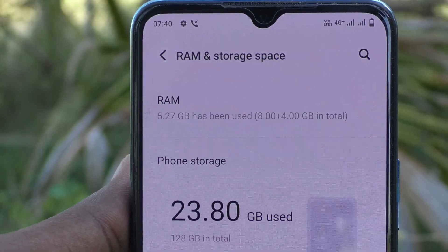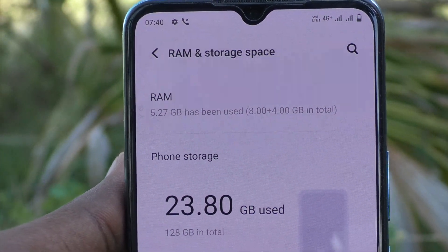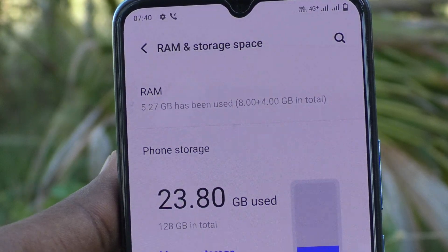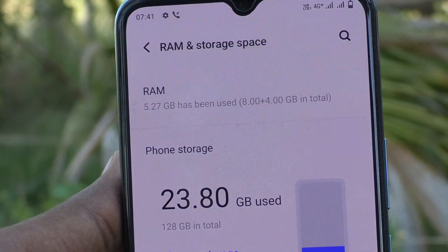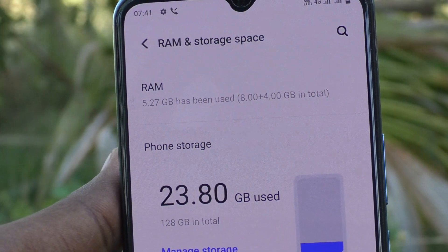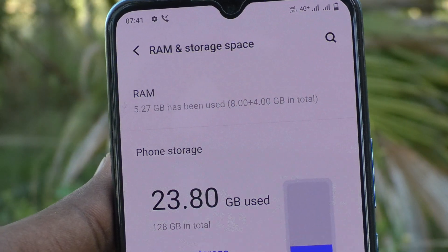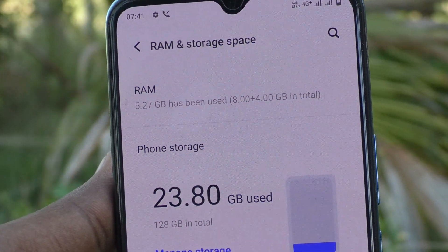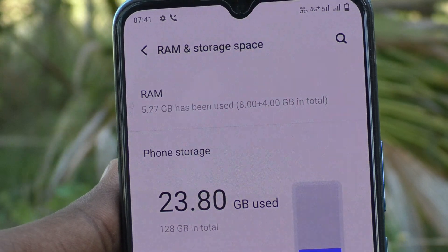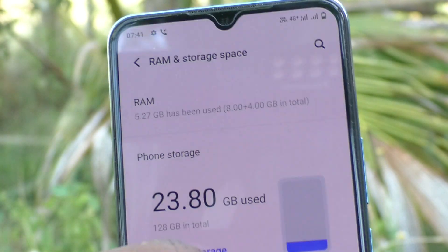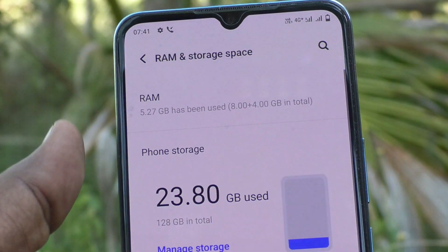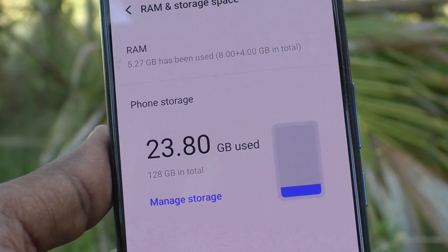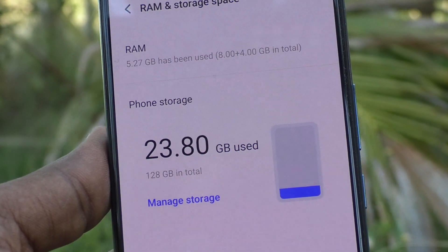RAM value is 5.27 GB has been used out of 8 plus 4 GB in total. So this phone has 8 GB RAM and RAM can be extended up to 4 GB.